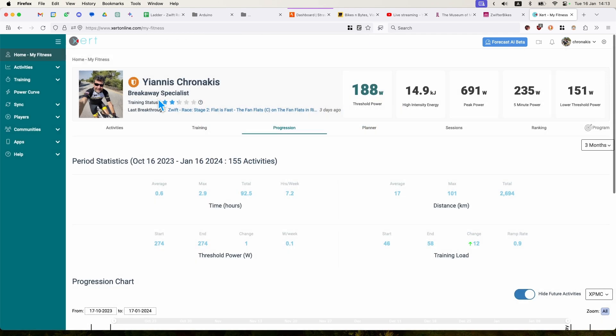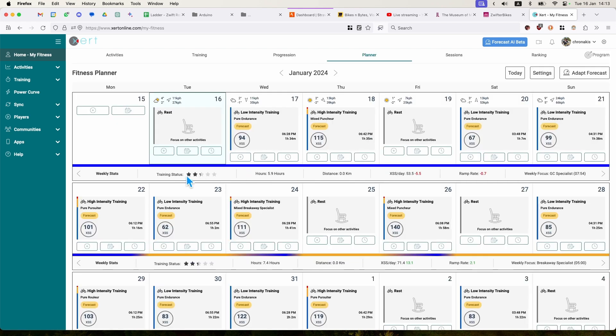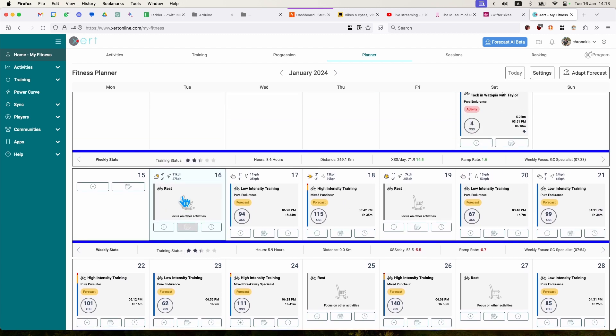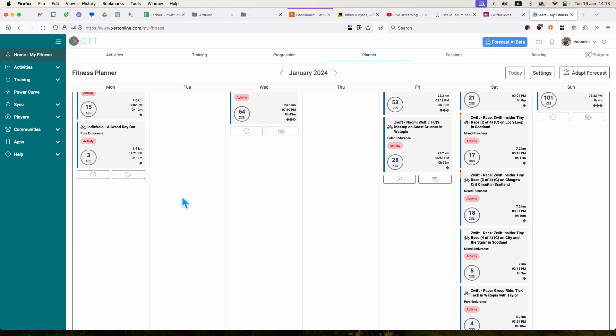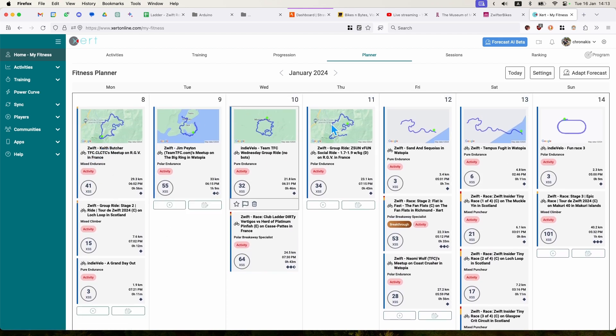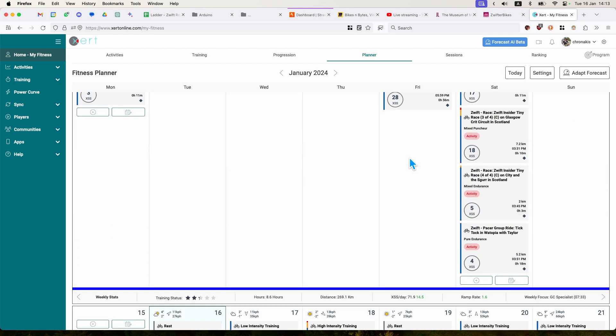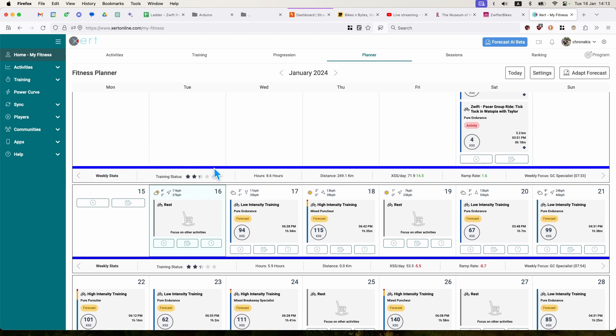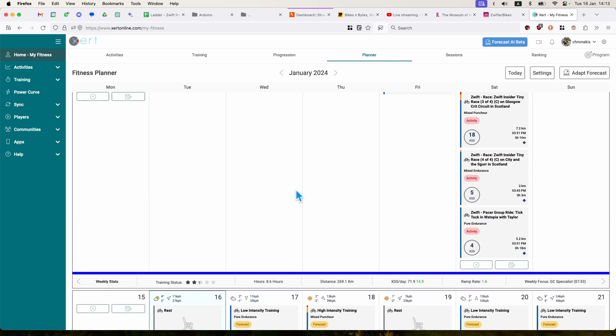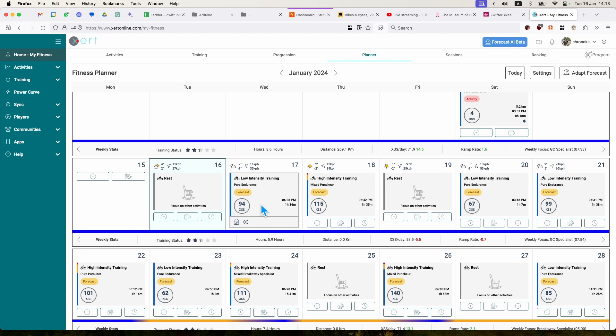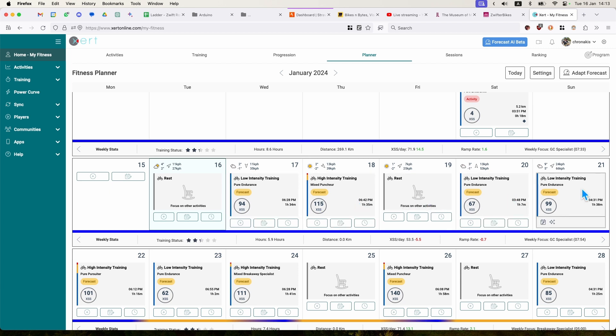And what it did has created a training plan for me, which I can see on my training planner. This is a calendar view of what I'm supposed to do. Here is what I've already did. This was my last week's activities. And this blue line is the intensity. And this is the current week that I'm running. And it tells me to do a low intensity today, high intensity today, rest day, low intensity training, low intensity training, etc.